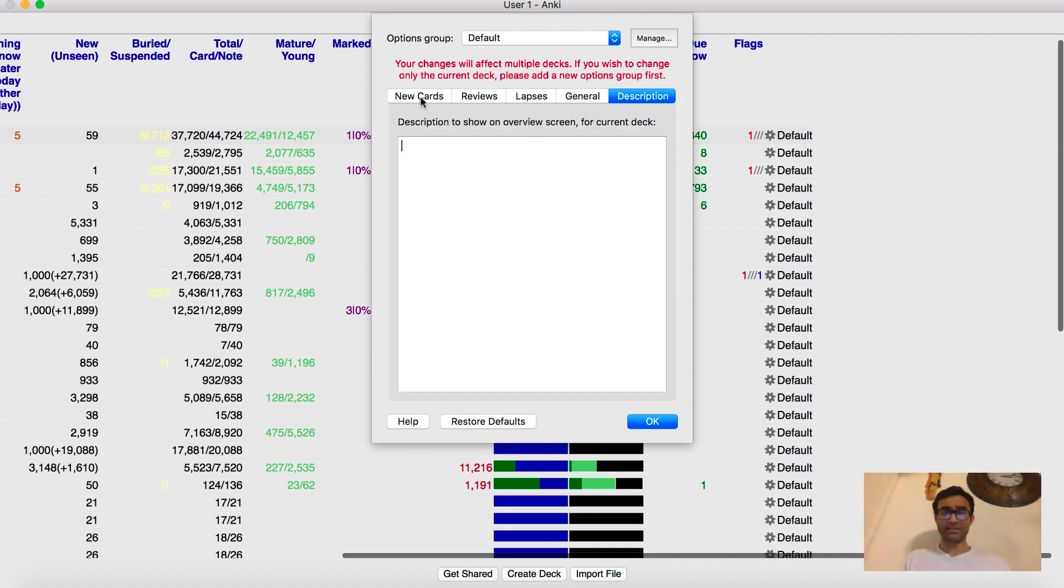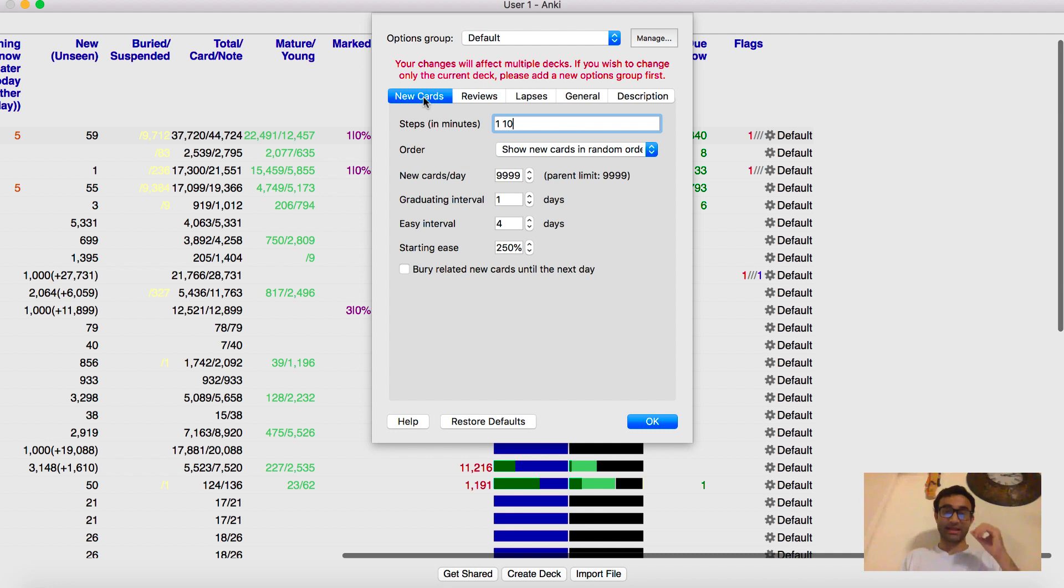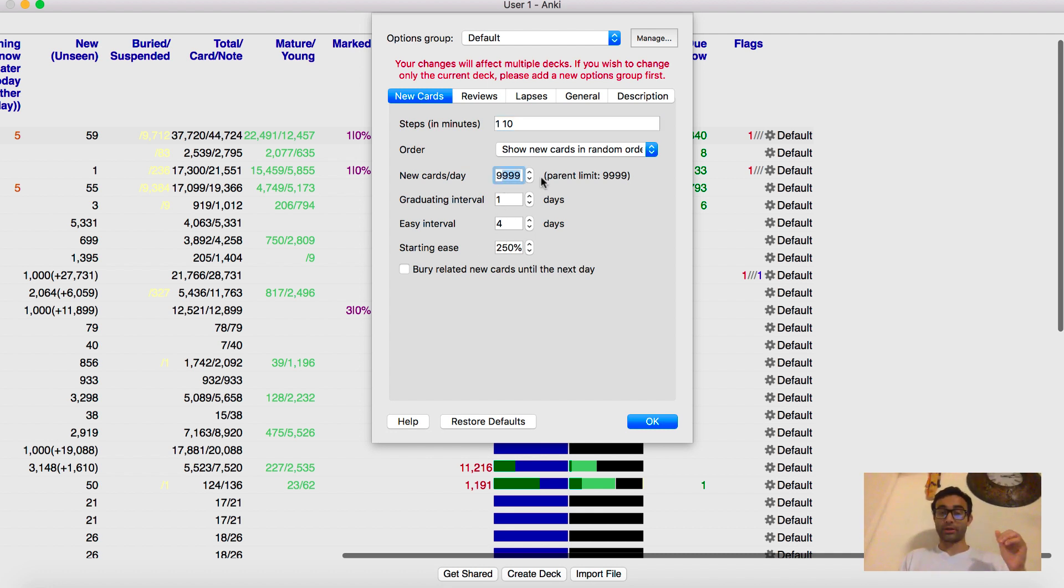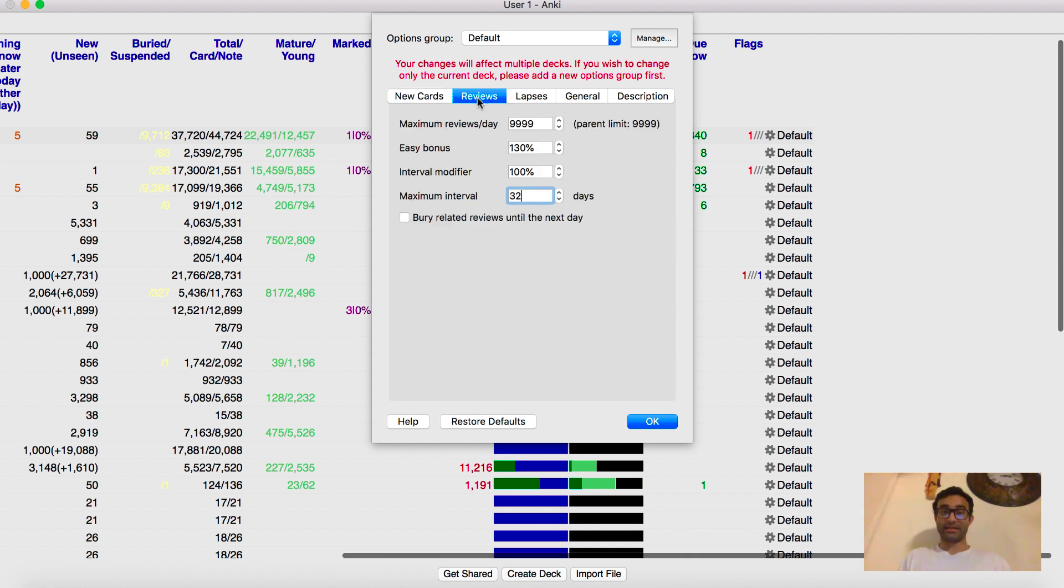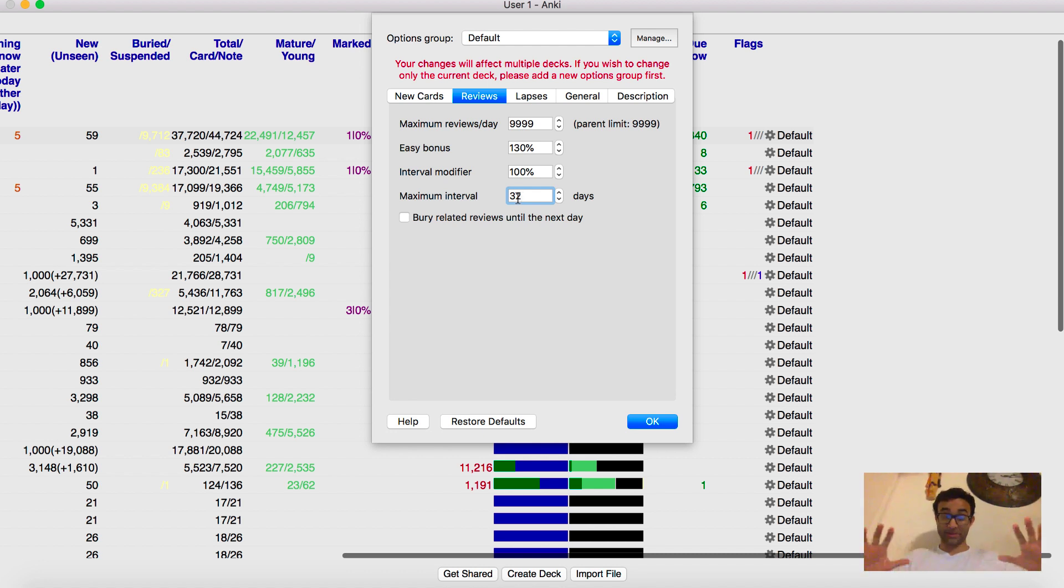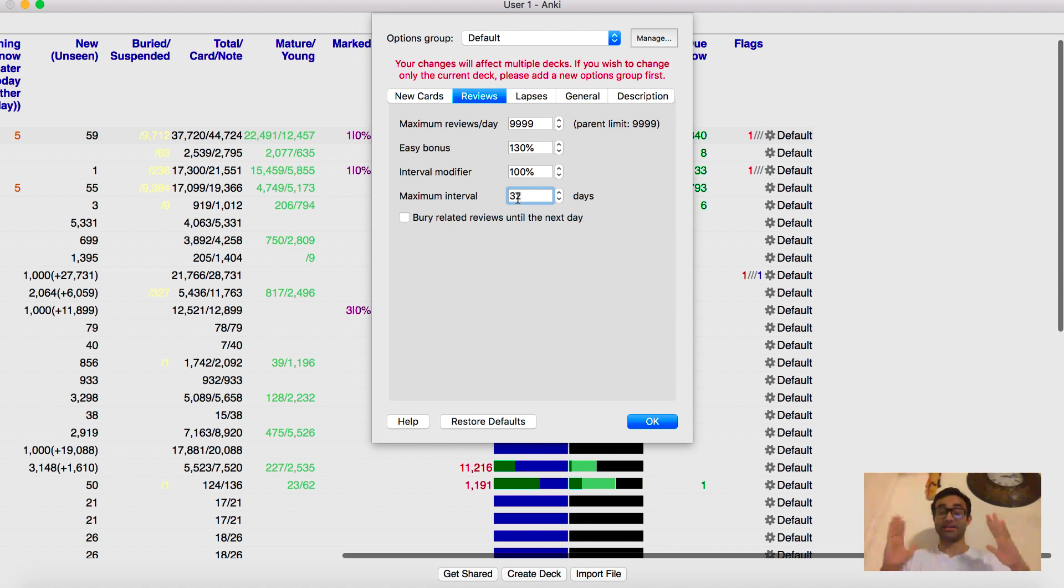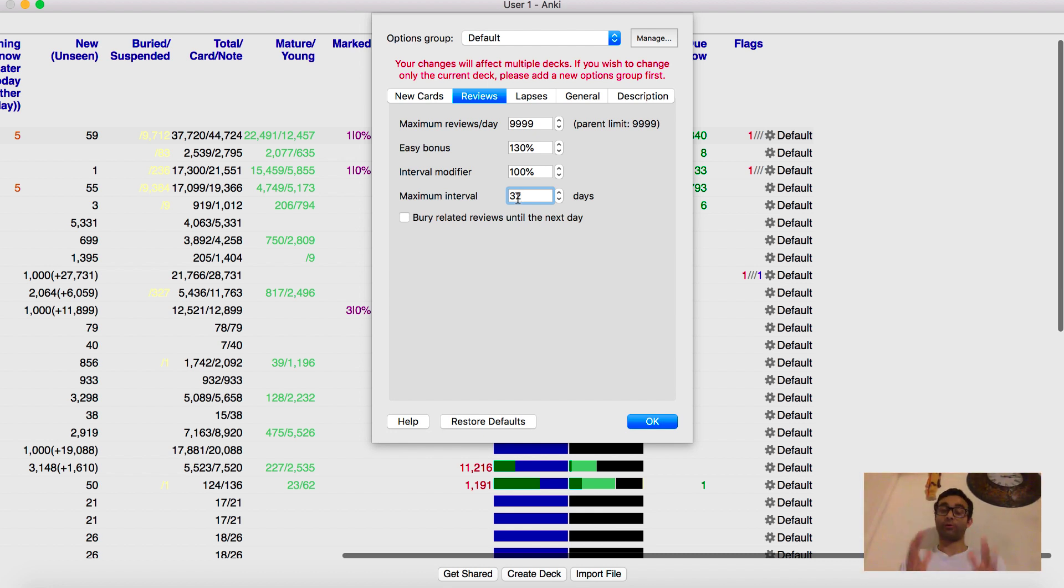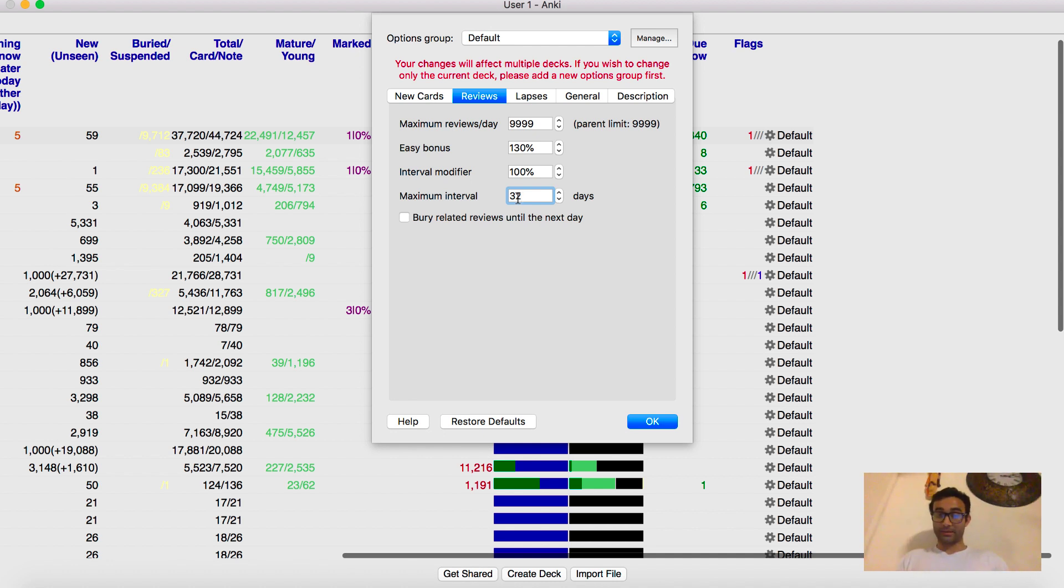And those are my settings. So as I said, the biggest thing is make sure you keep these settings about the same. I would increase my new card limit to the maximum. The next thing is I would increase my review card limit to the maximum. I would decrease my maximum interval. Let's say you're studying for a test and you have a deck that's related specifically to a test. Decrease your maximum interval for that test leading up to test day. And then afterwards, you can increase it back up again.